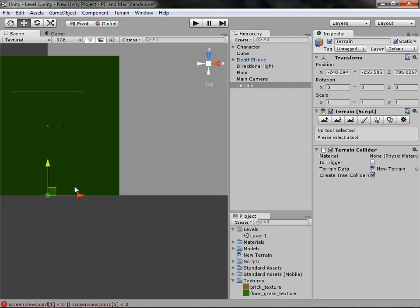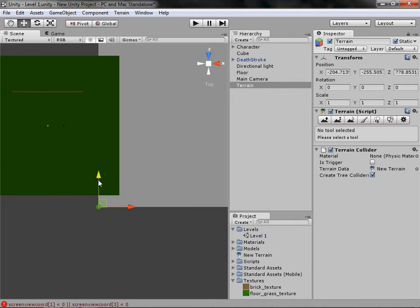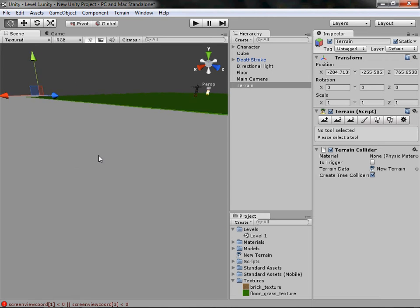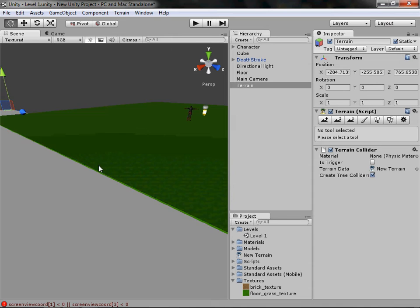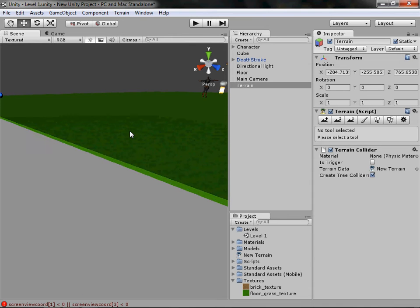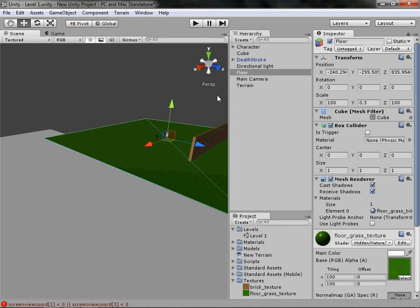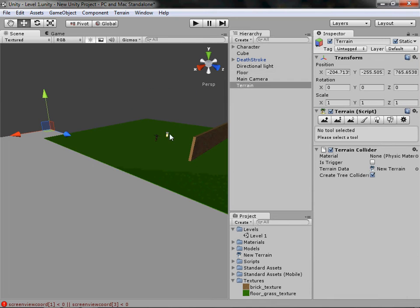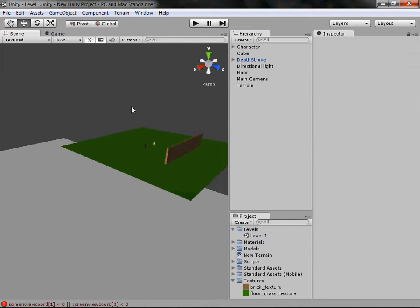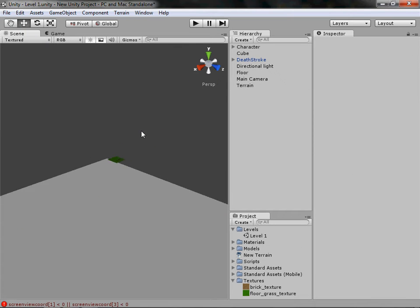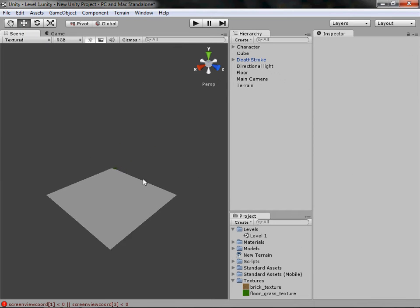There we go — as you can see it's back in the middle. We'll move it down a bit and across a bit just so it's level. But as you can see the first floor we did sticks out because that has a width of 0.3, whereas this one is completely flat. So we have a massive terrain.